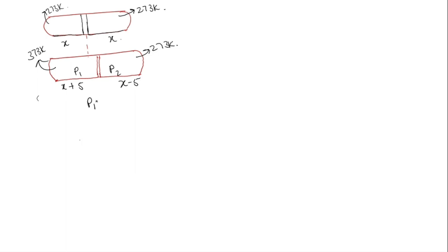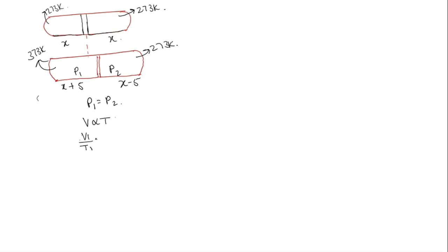So P1 will be equal to P2. So as pressure is constant, now we can use Charles's law where volume is directly proportional to temperature. So we can take V1 by T1 is equal to V2 by T2. So V1 by V2 is equal to T1 by T2.